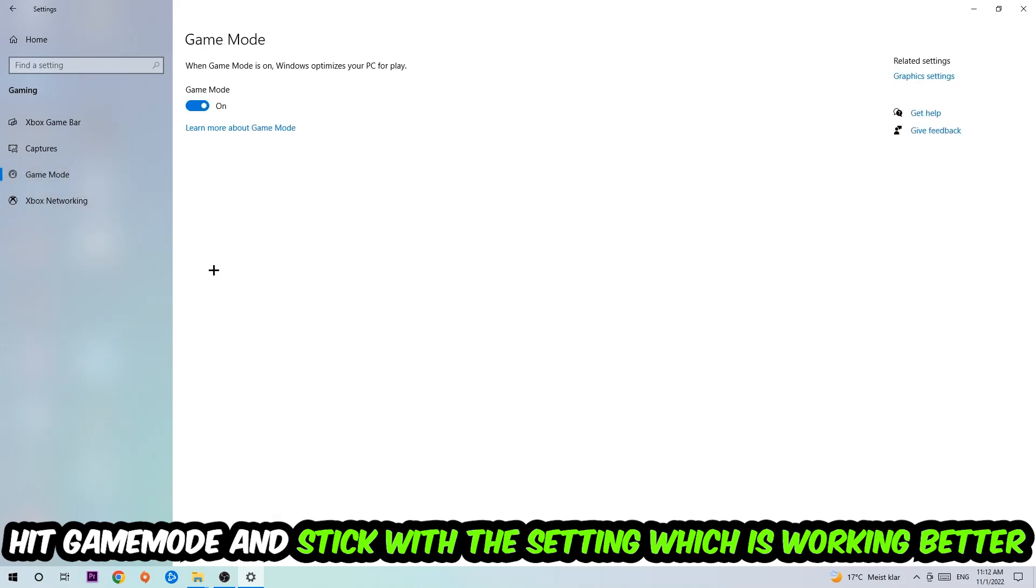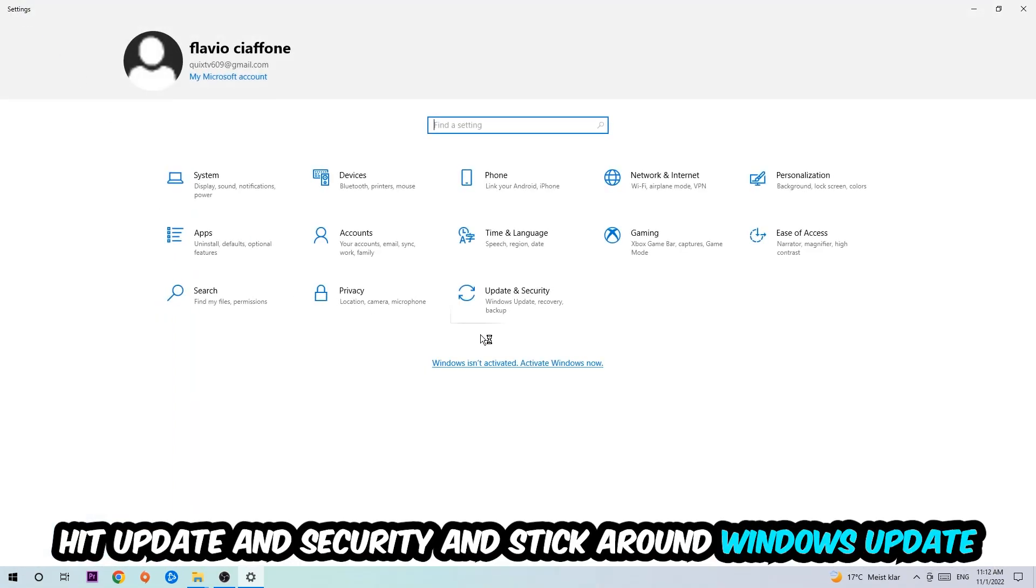Afterwards hit Game Mode. Now I can't really tell you to turn this off or on - you need to check it for yourself and just simply stick with the setting which is working better.